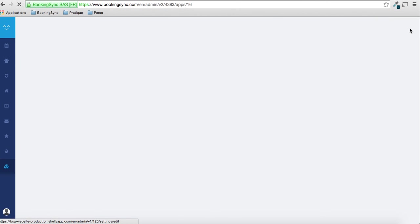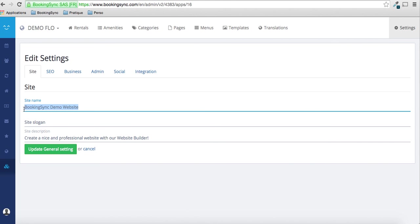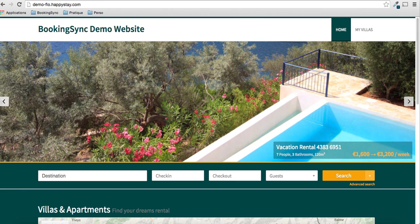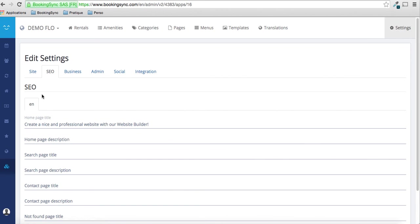Don't forget also to update your settings. So you can put a site name that will be displayed here. And you can add a slogan and you can add also SEO information here.